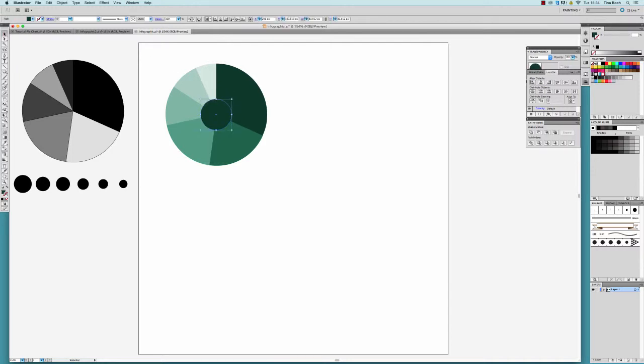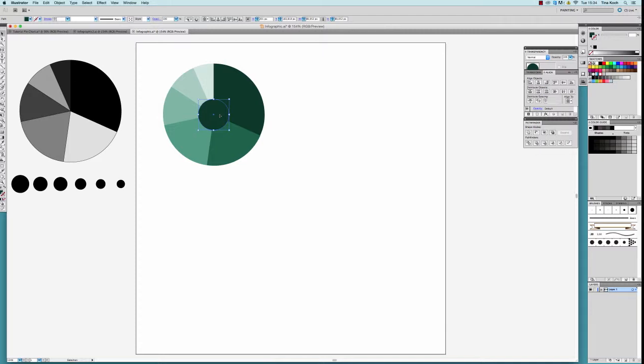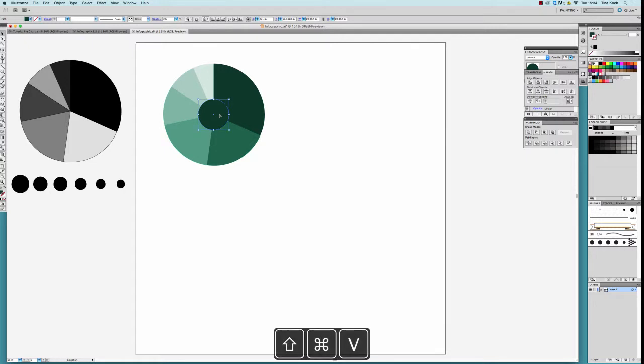I now want to cut the circle out of every single element of my chart. I copy the circle and paste it in place with Command-C and Shift-Command-V. Now, the copy of the circle lies exactly on top of the original one.